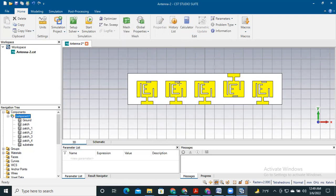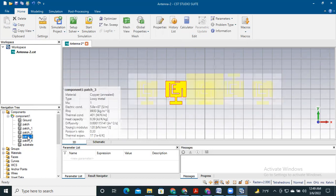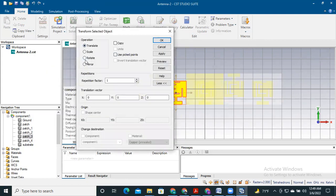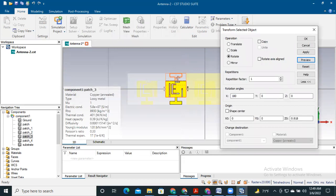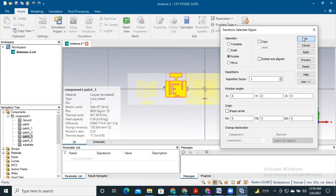If we also want to rotate the remaining patch, we need to do the same. Select patch tree, go to transform, select rotate, do not select copy, set rotation angle to 180, and provide the height values for the ground and substrate. Let's see the preview — it is rotated and hopefully in the same plane. Select apply and OK.